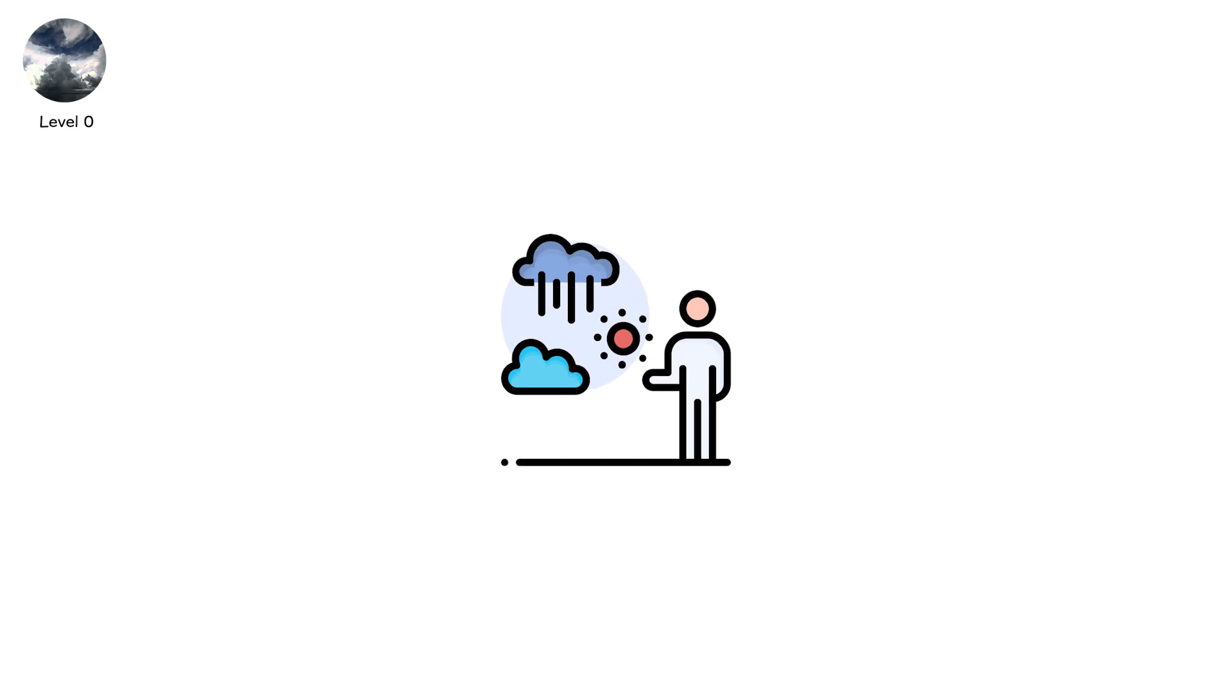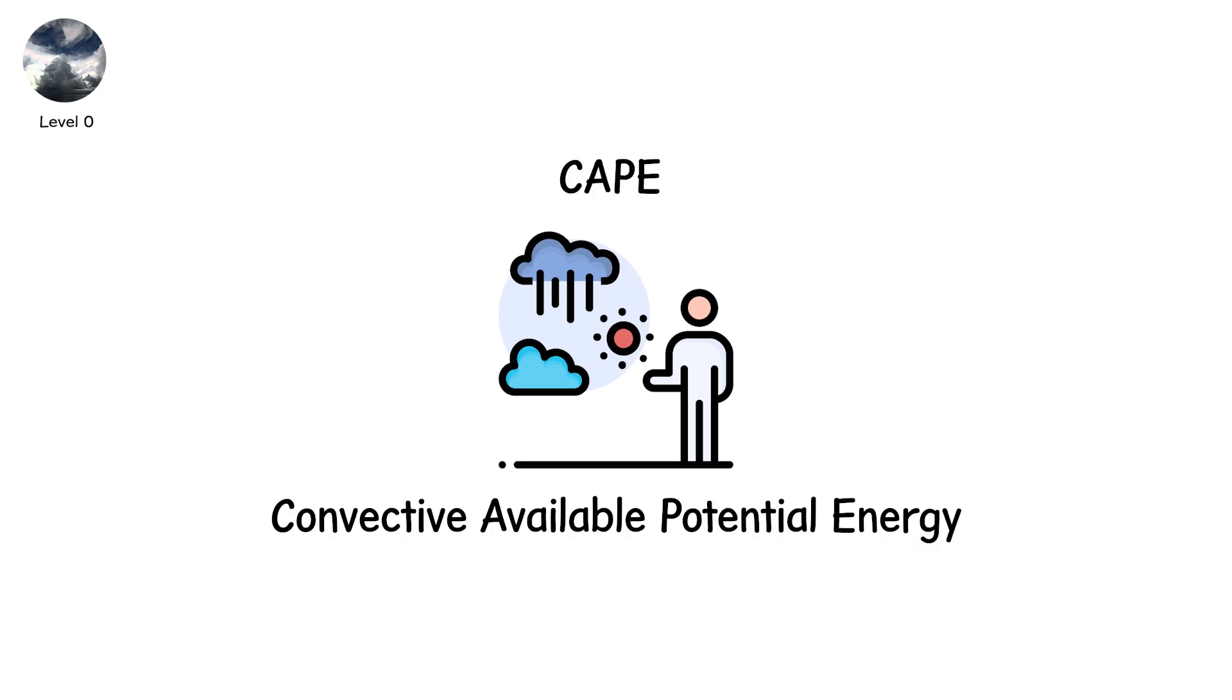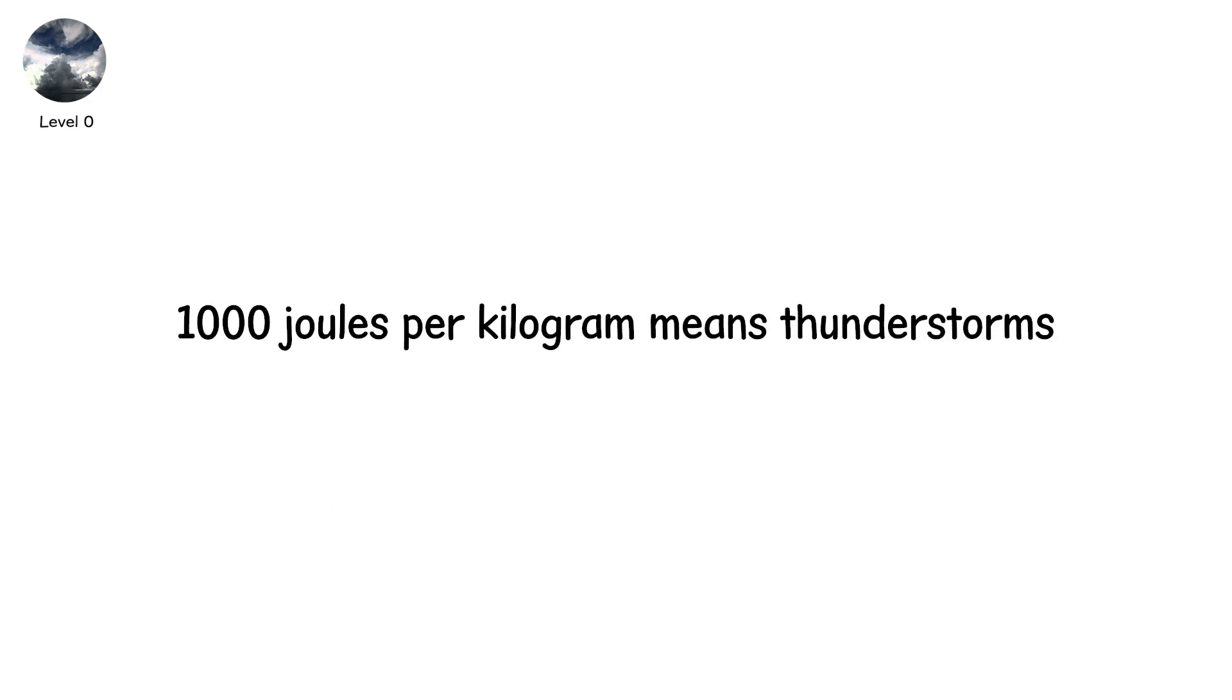Meteorologists measure it with CAPE, convective available potential energy. 1,000 joules per kilogram means thunderstorms. 4,000 means explosions.